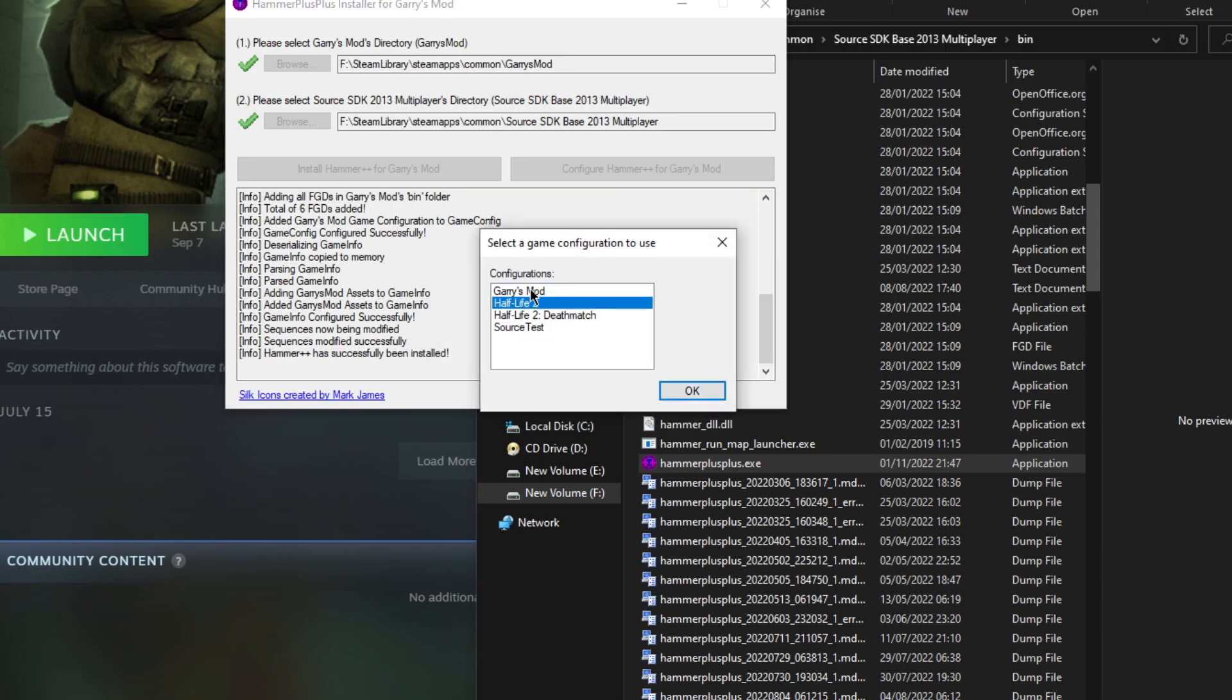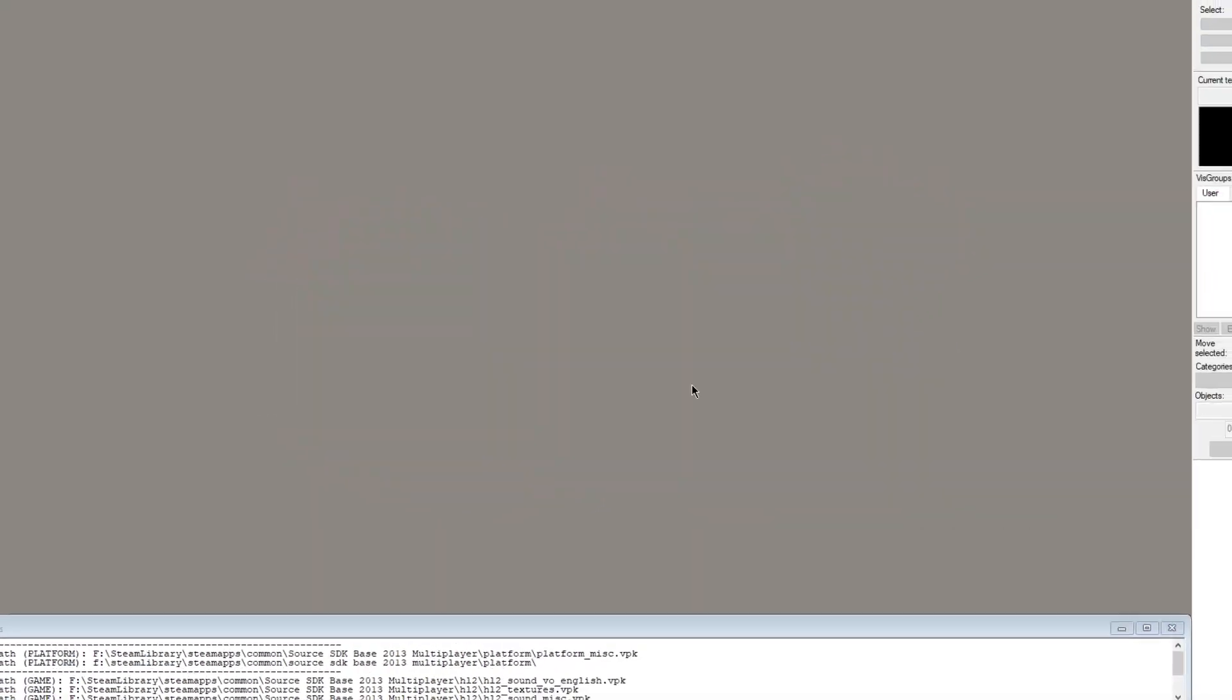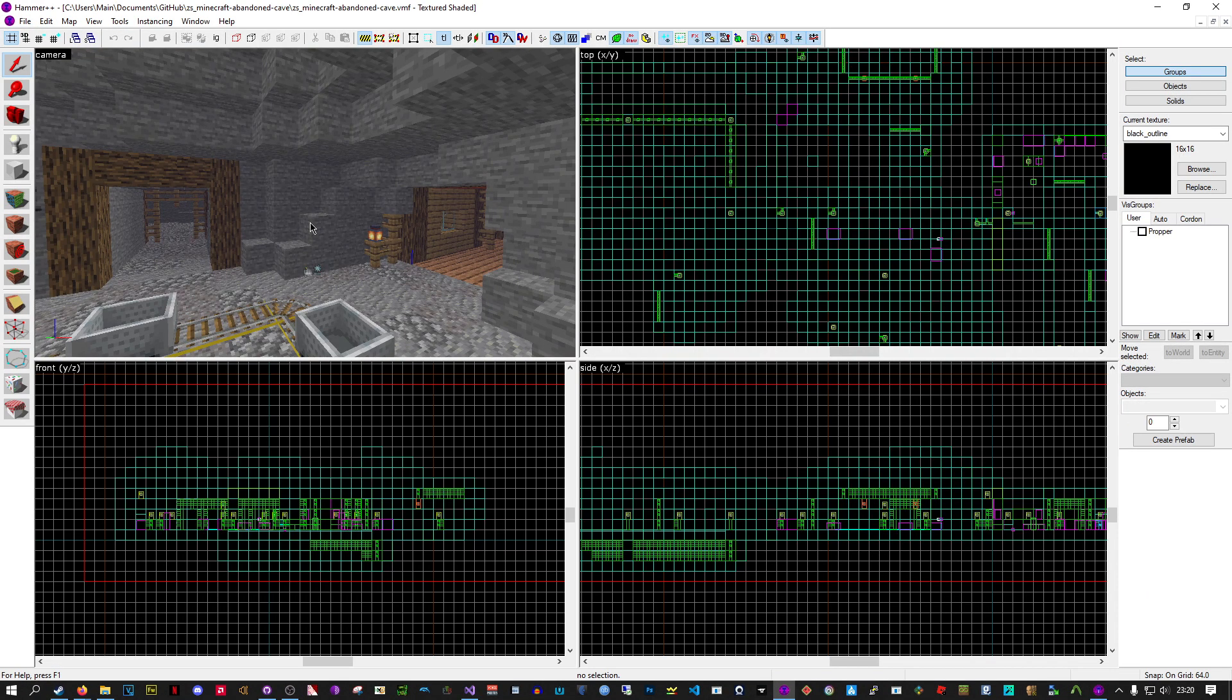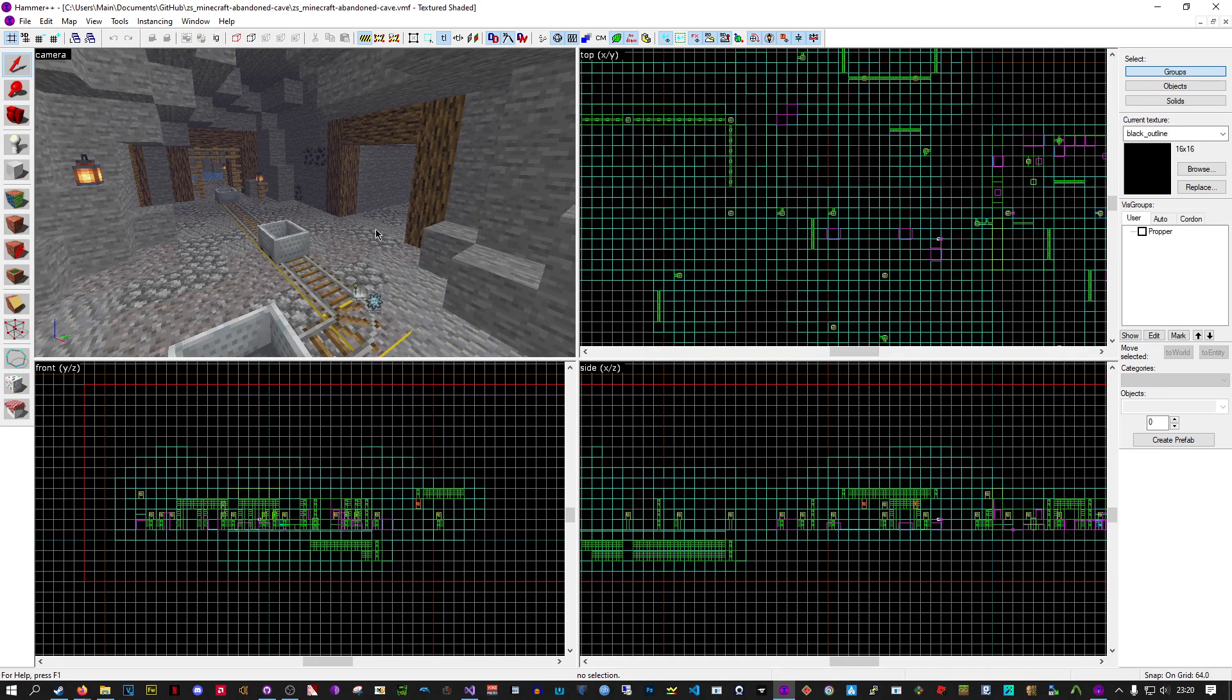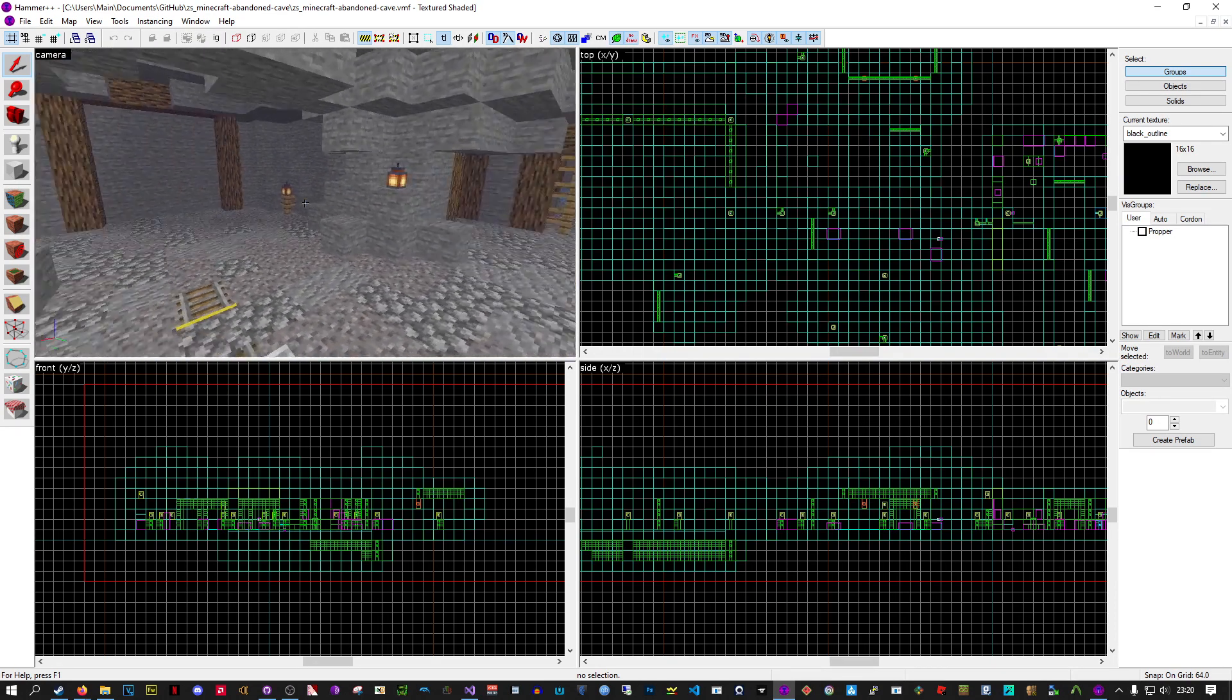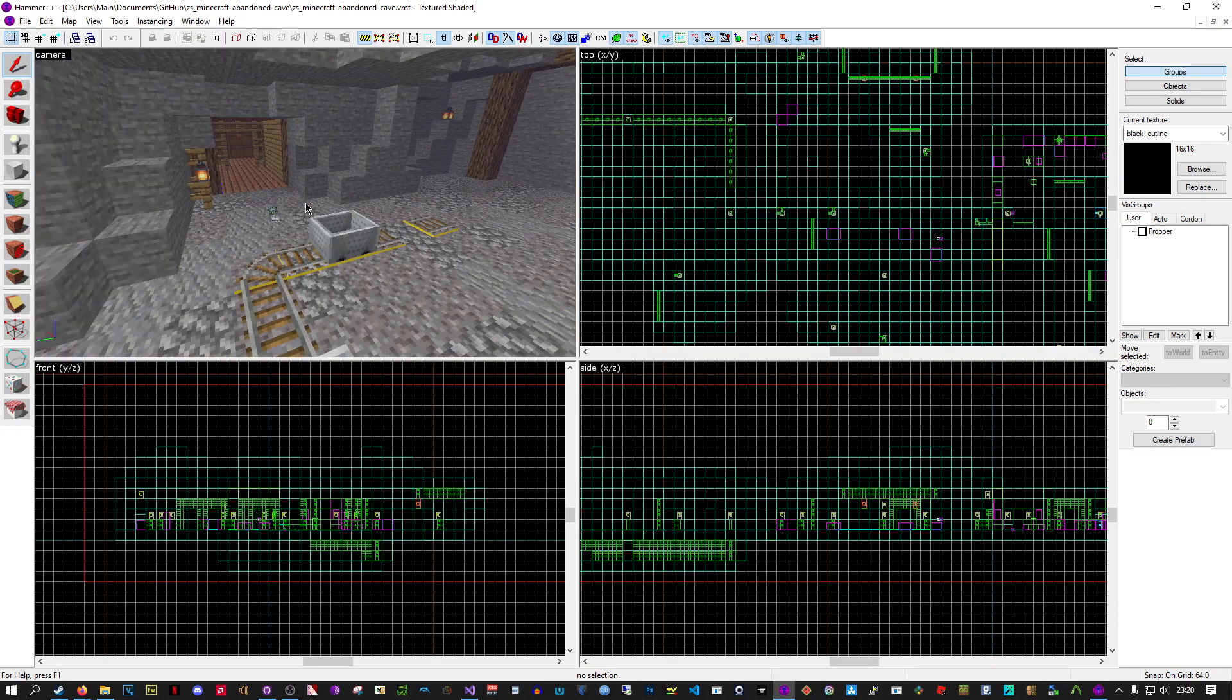Now we've got a special Garry's Mod configuration, but we're not done yet. I will show you what to do when it comes to compiling. We've opened a Minecraft map. This is using textures from the Garry's Mod directory, so you can just put textures in the Garry's Mod directory and it all works fine.